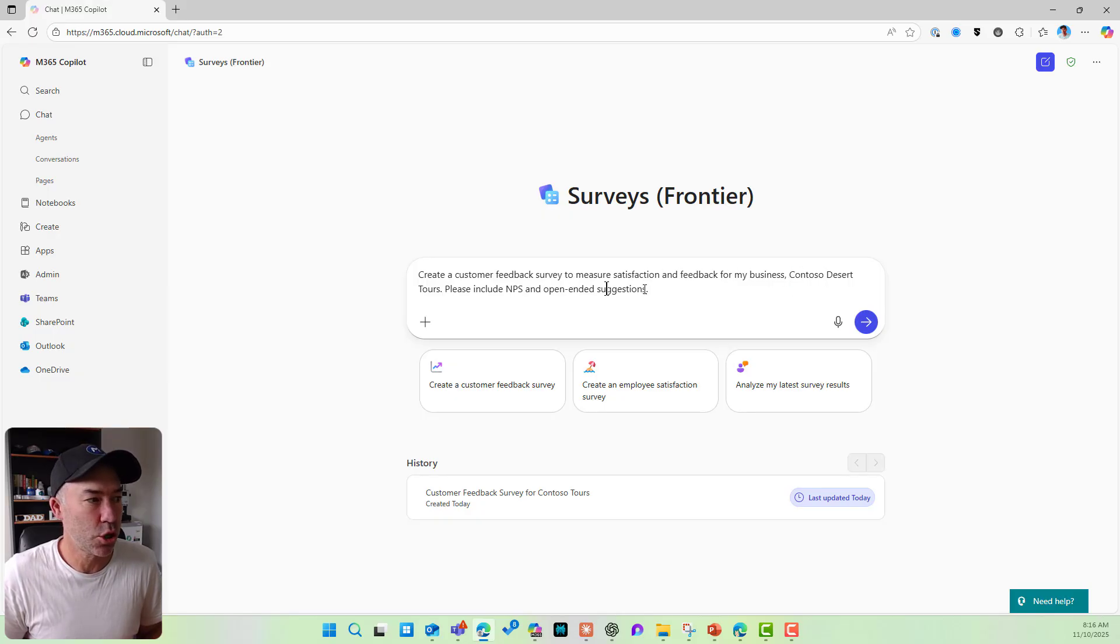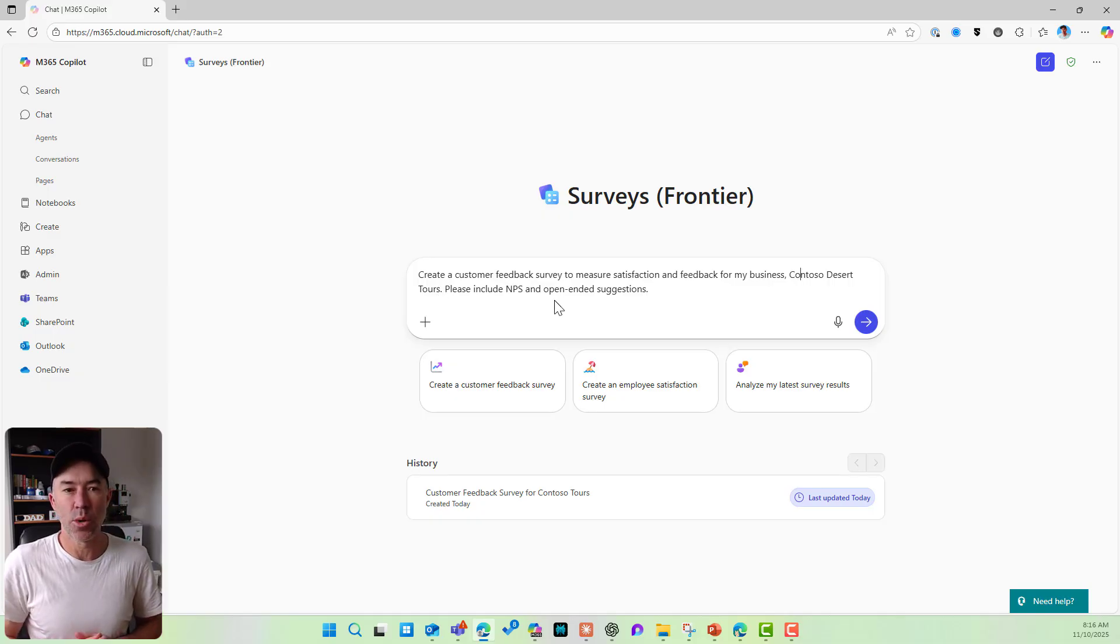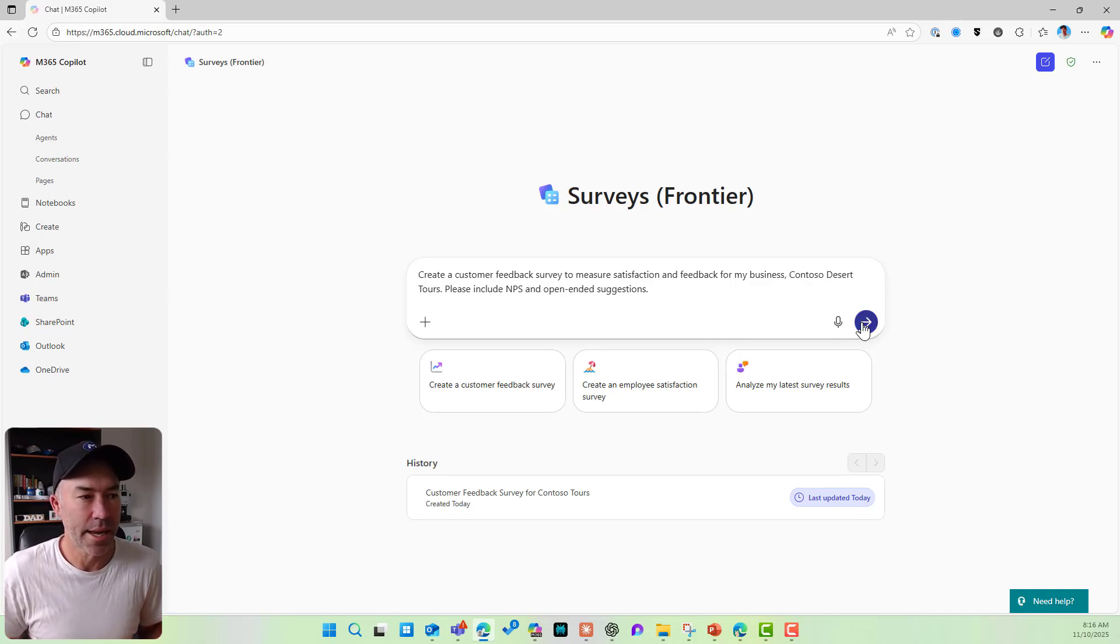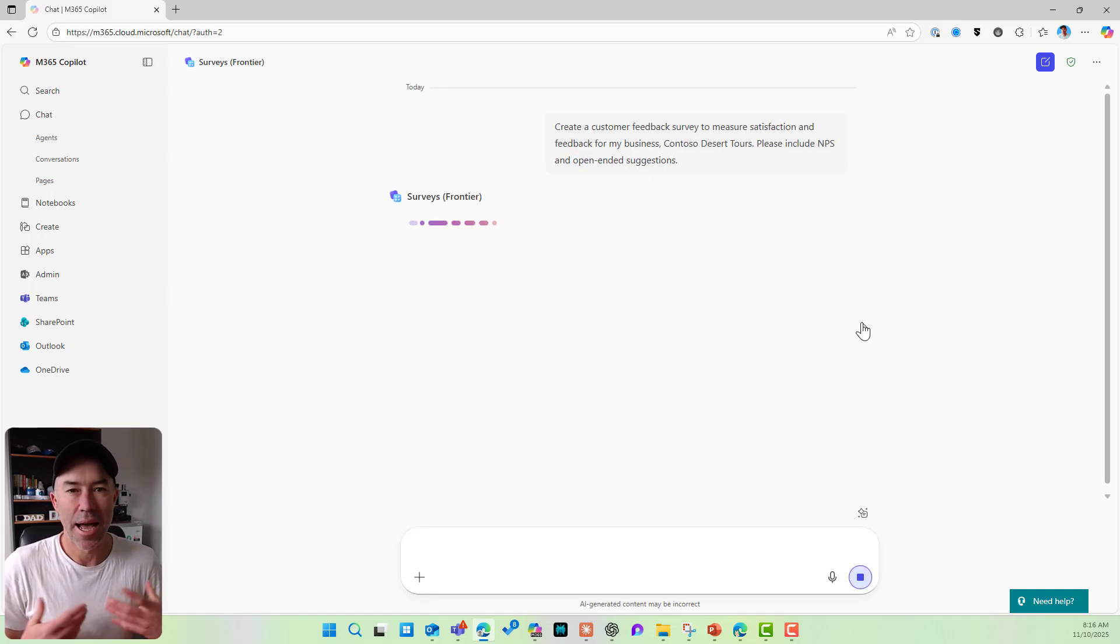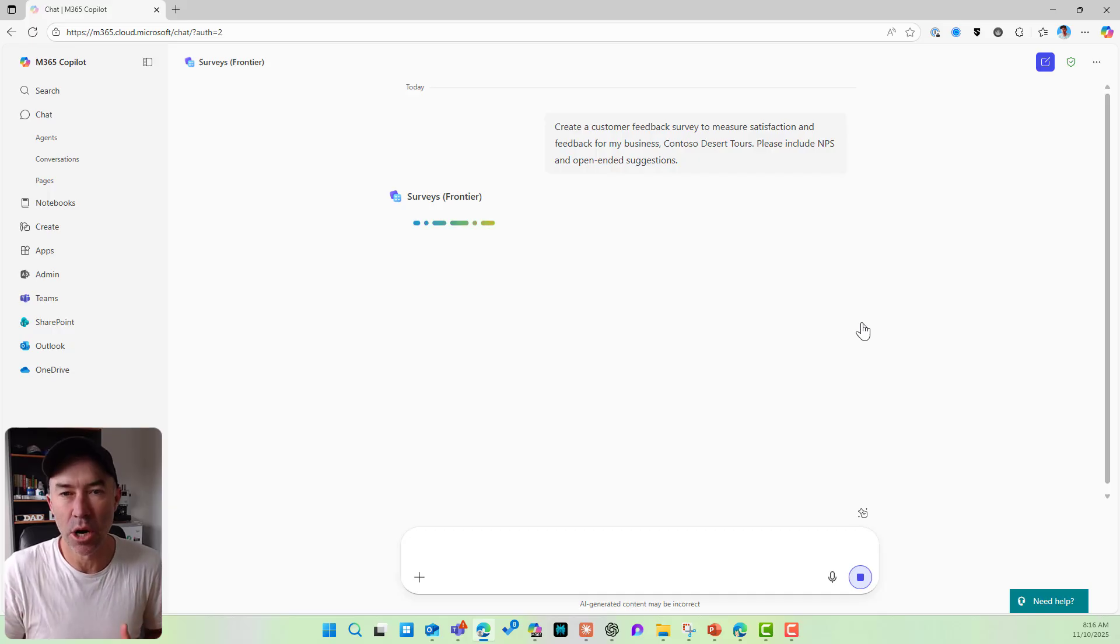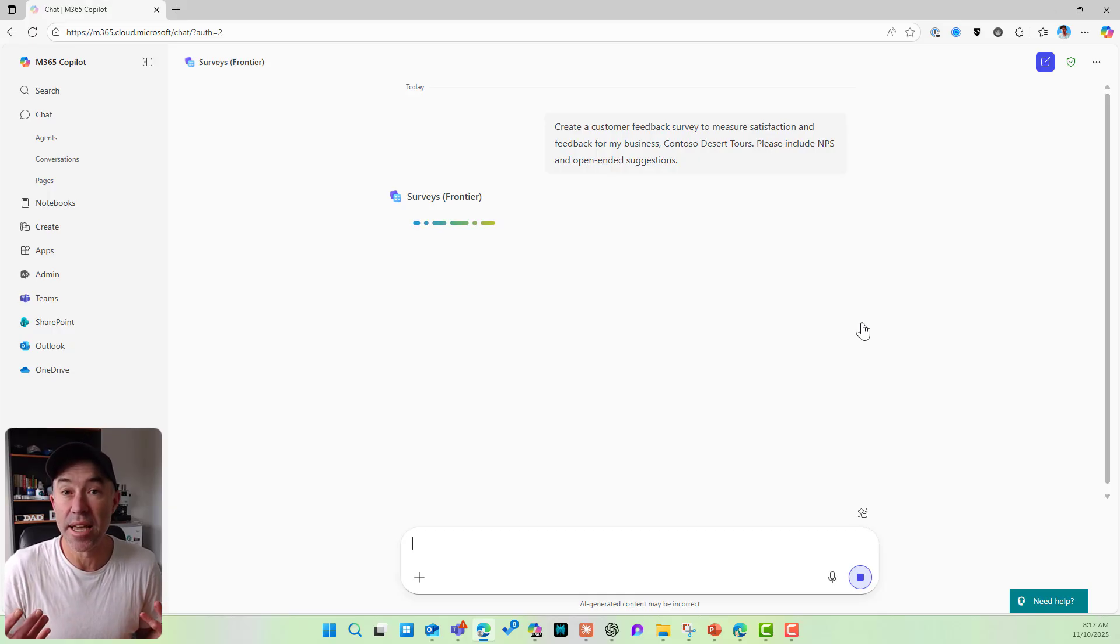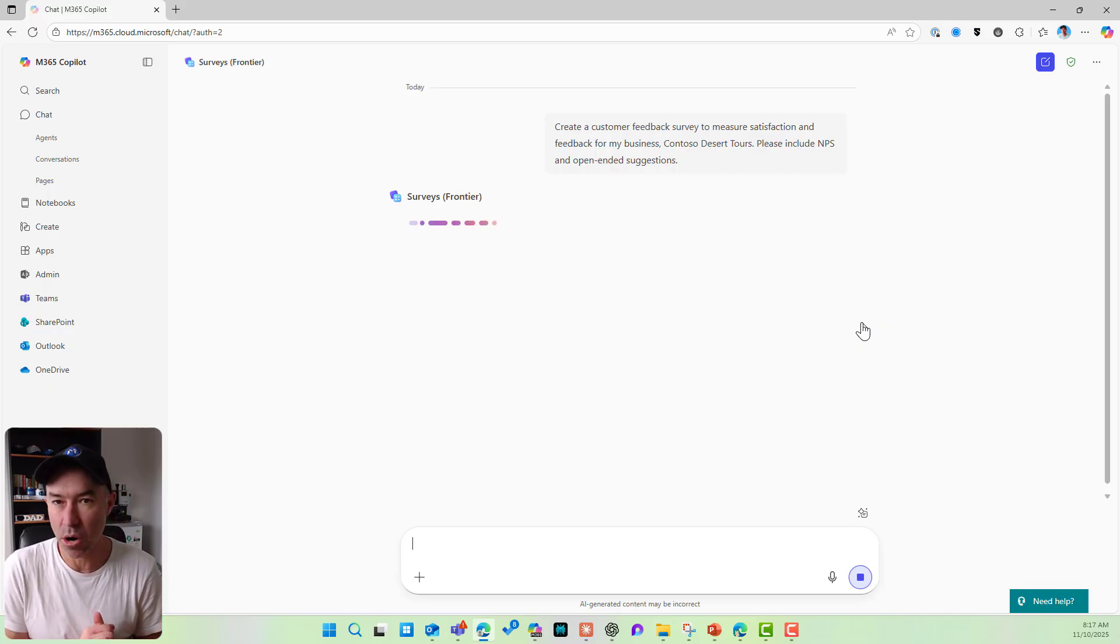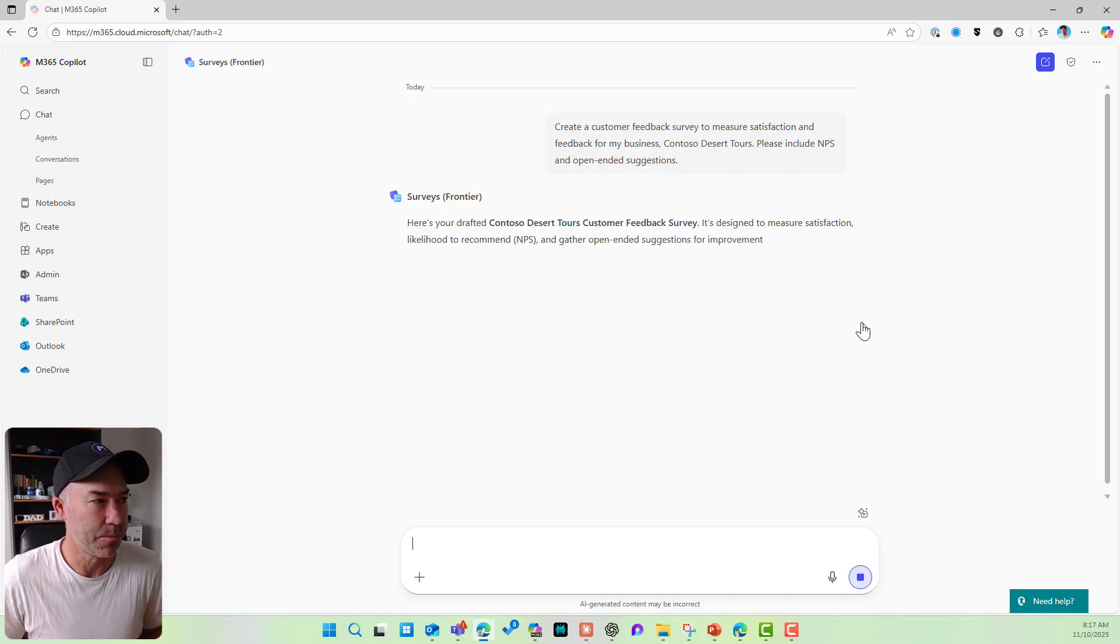So create a customer feedback survey to measure satisfaction and feedback from my business, Contoso dessert tours. Please include NPS and open-ended questions. All right, so natural language. Let's see what we come back with. So agent going off, thinking about the prompt and then getting itself sorted to then create a survey and a Microsoft form in this canvas here too.